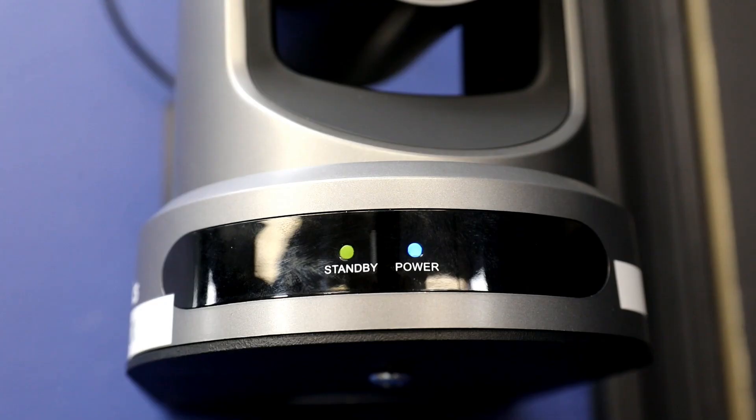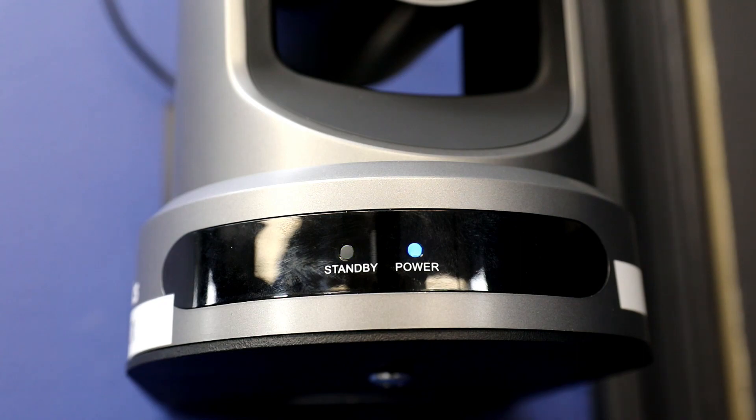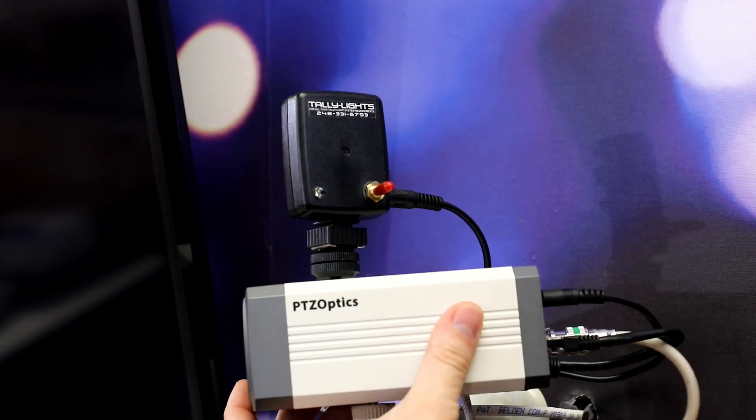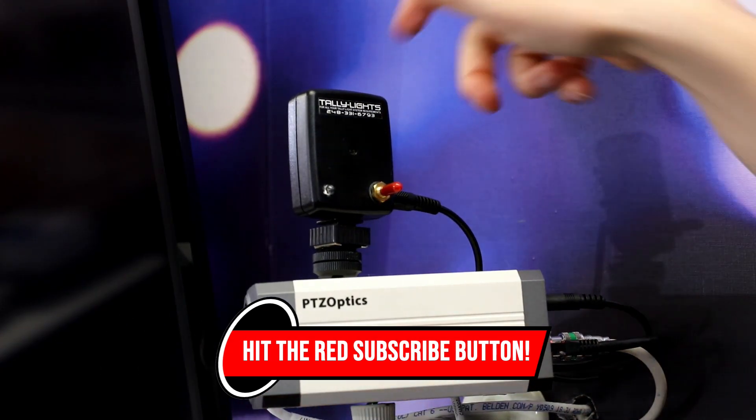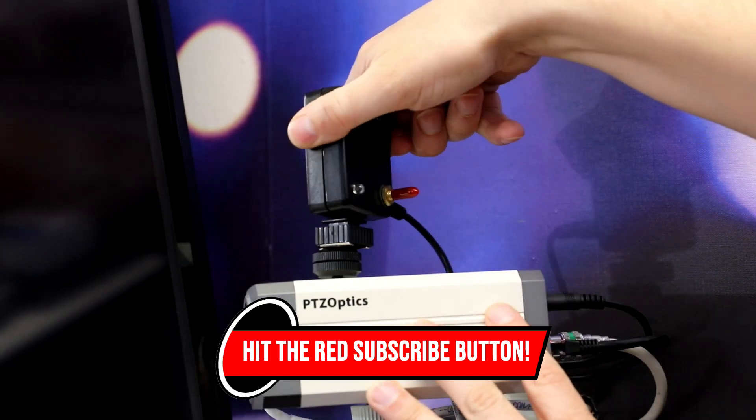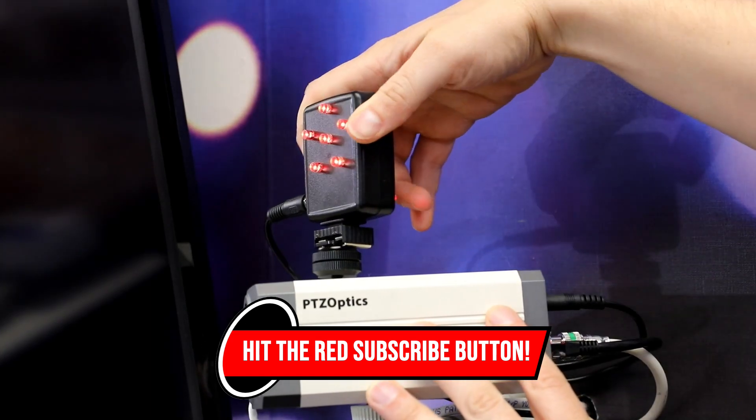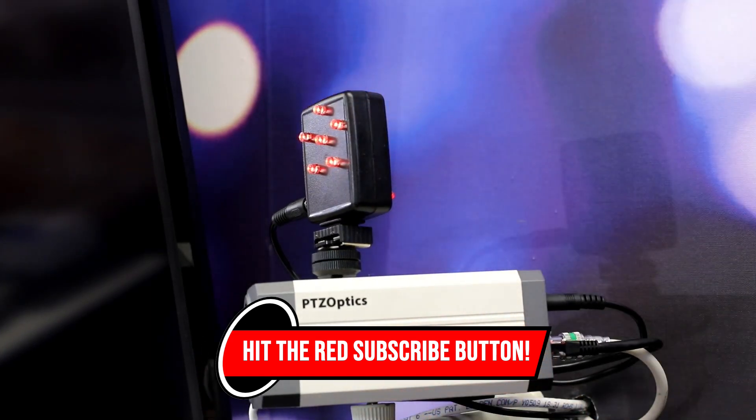While the standby light is available with every PTZOptics camera, it's only so bright and thus cannot be seen from great distances. To solve that problem, we recommend using something like tally lights, much as we do in our own studio.